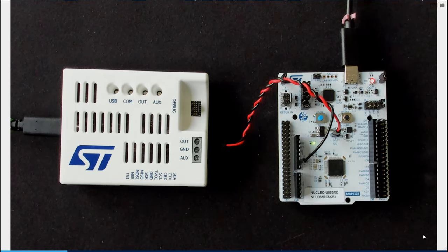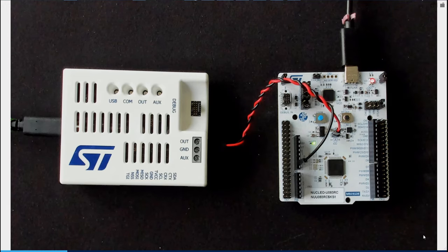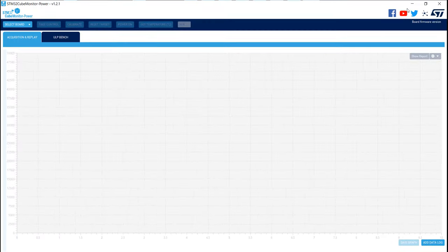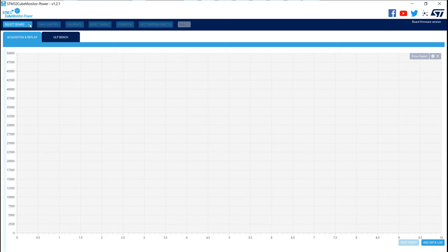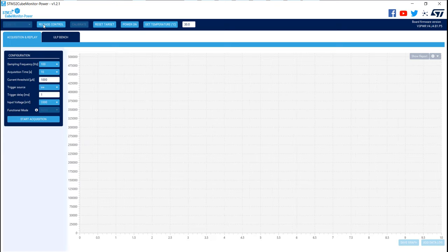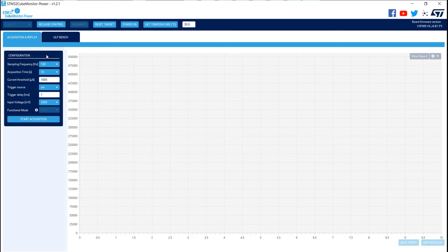Now the setup is installed, we'll open the Cube Monitor Power to manage the STLink V3 PWR. When STM32Cube Monitor Power is open and your STLink V3 PWR connected to your PC, you just need to select it on the select board section. On my side is this COM port, and I will click on take control.